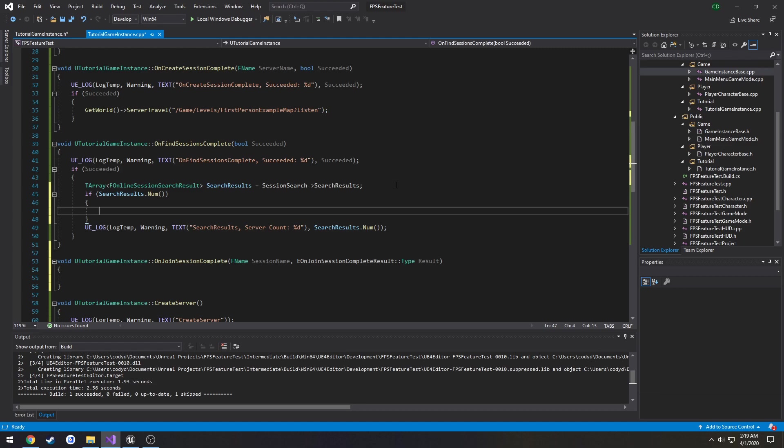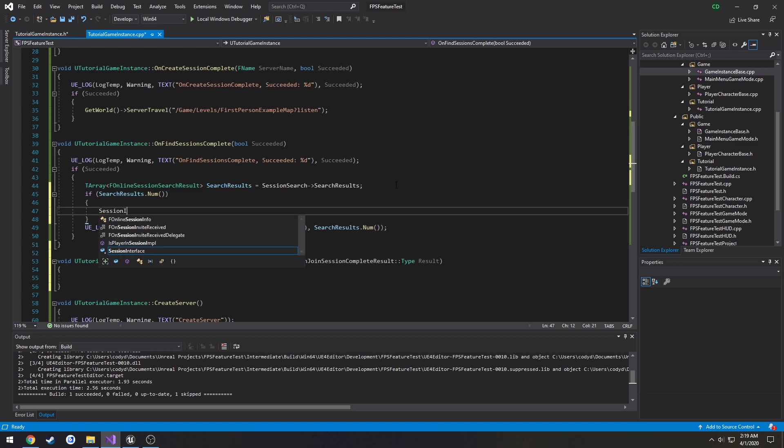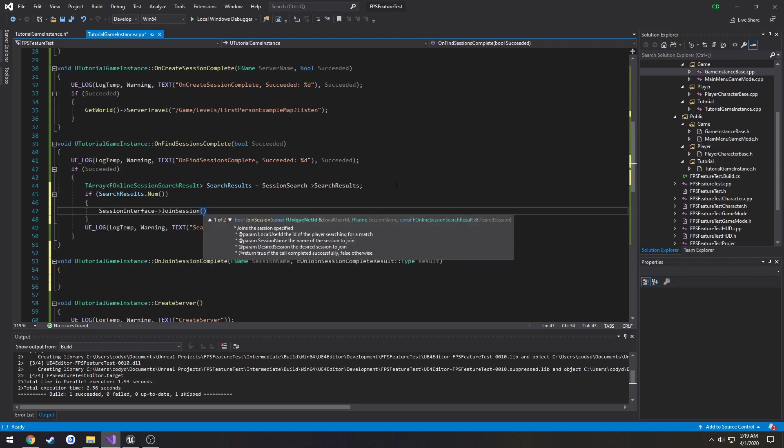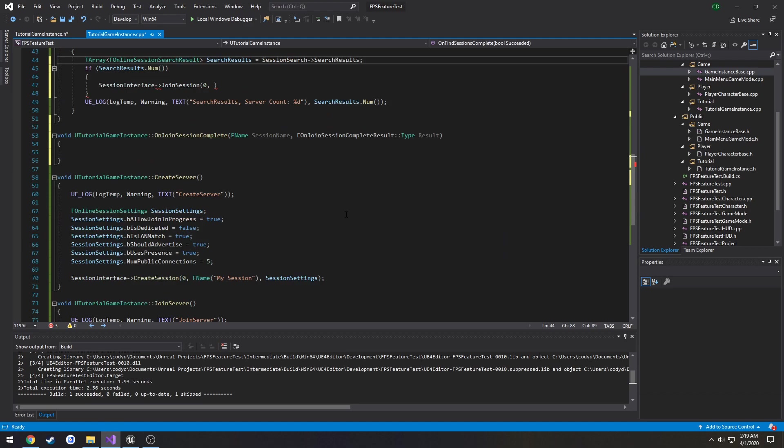So again use the session interface that's used for just about everything related to this. So SessionInterface->JoinSession, local user already just zero, then the session name. So in our case it's what we used for creating server which is just my session.